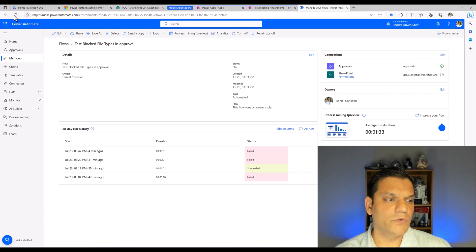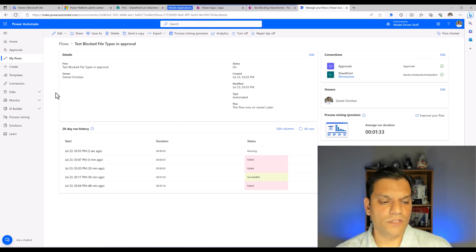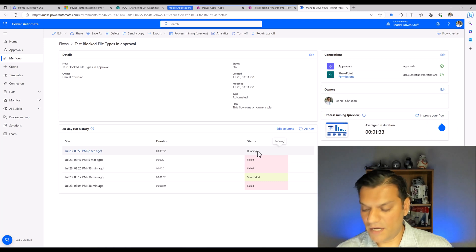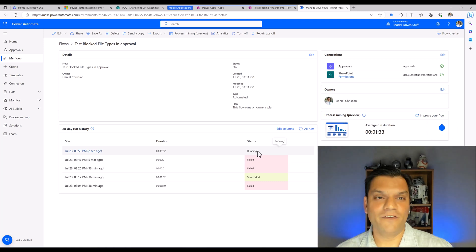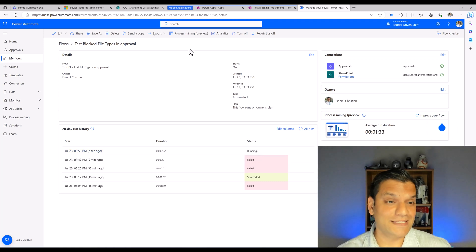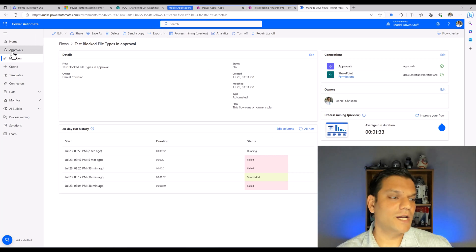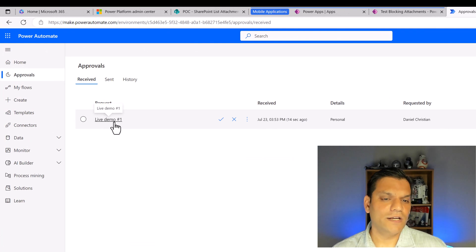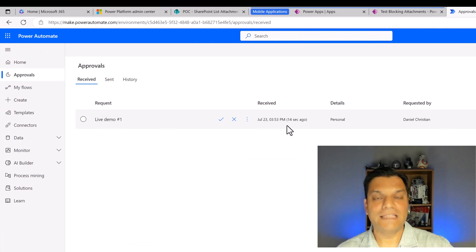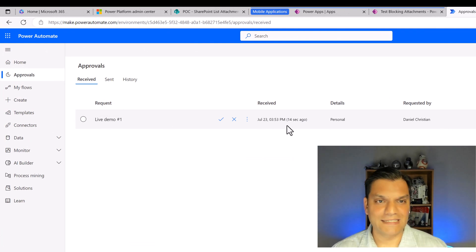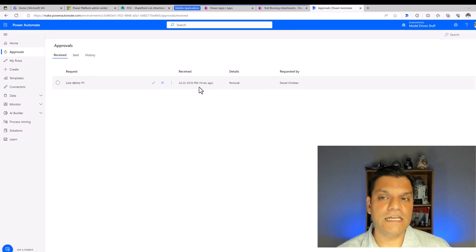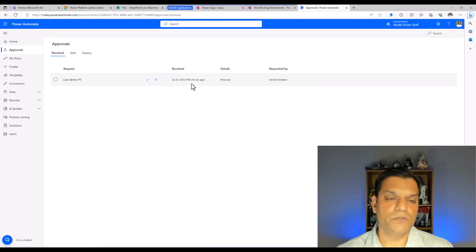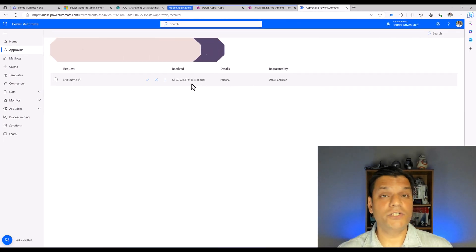After refreshing, the flow is actually running — it ran just two seconds ago and is currently in progress. I already got a notification on my phone for the approval. Going to Power Automate and clicking on Approvals, I can see 'Live Demo One' was just sent 14 seconds ago. So when no setting changes happen, everything goes through smoothly.